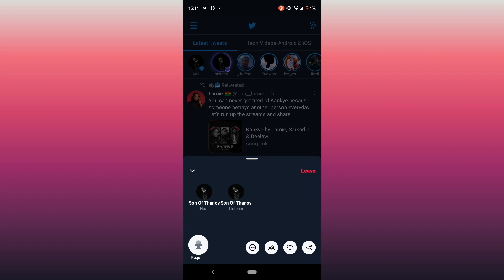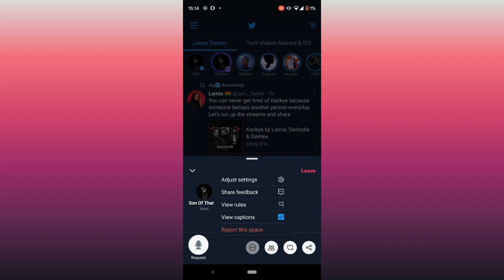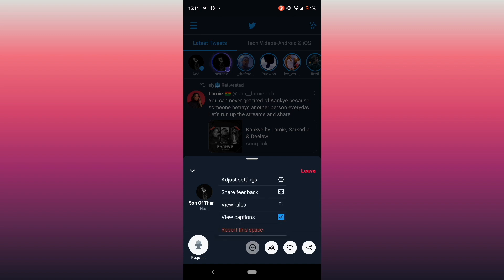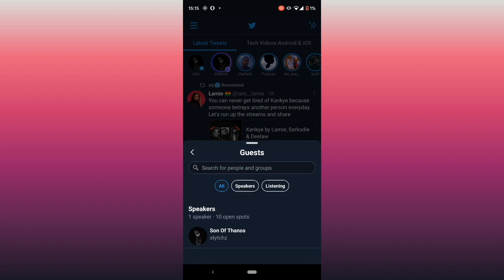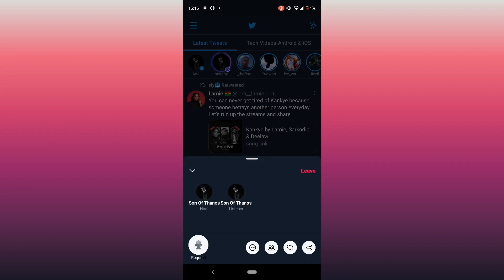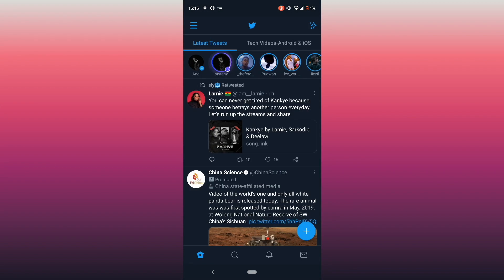If you're joining, you can share it with people. You can also view the rules. If you're joining someone else's Space, you can report it too — though that can cause problems. You can see all the speakers and listeners in the Space. If you feel content or not okay with the Space, just click the side button to leave.